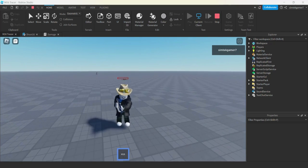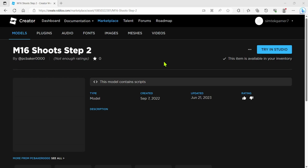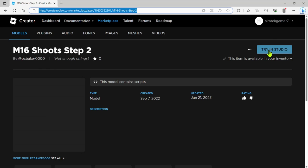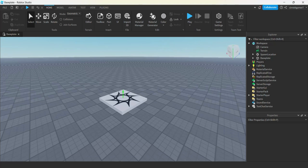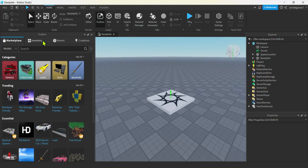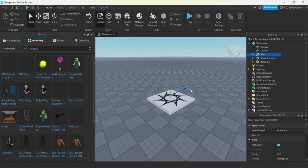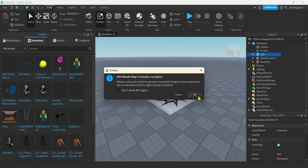Let's go ahead and get started. I put a link in the description for the model — I did this a few videos back, maybe a few months ago. It's called 'm16 shoots 2', I made it shareable under one of my alts, and I'm getting it under SimTech Gamer 7 to make sure it's still available. Press 'Try in Studio' to get the model, then open Roblox Studio and go to your toolbox, under your inventory.